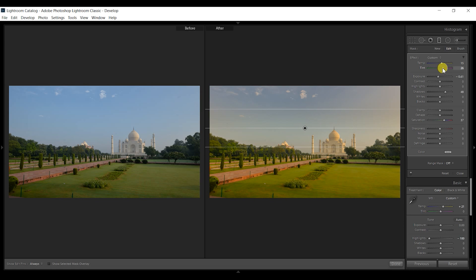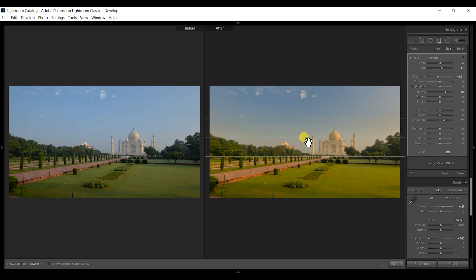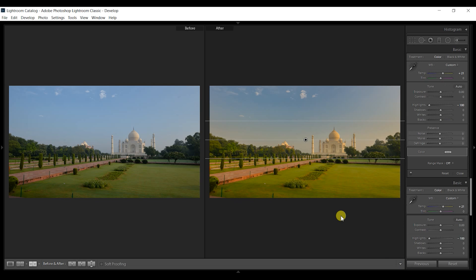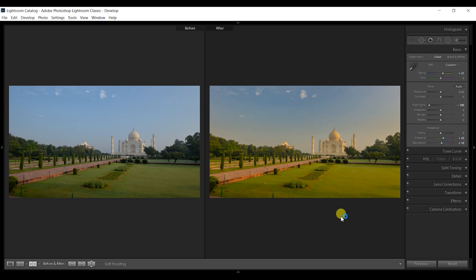Well, the sky looks a little bit bluish here. You can make it even warmer by increasing the temperature.